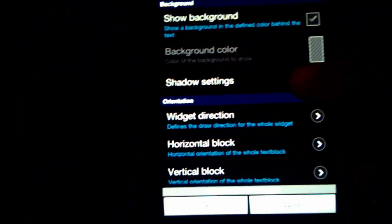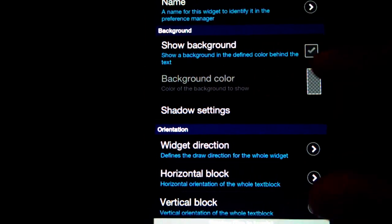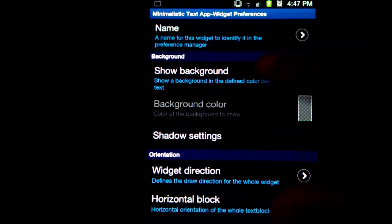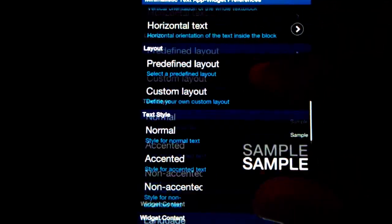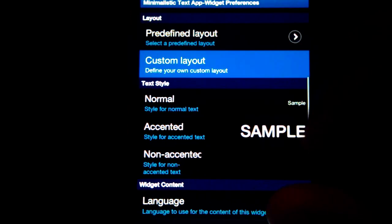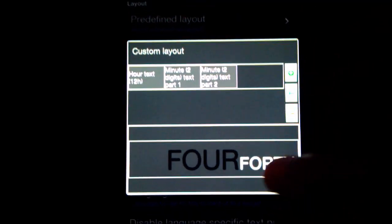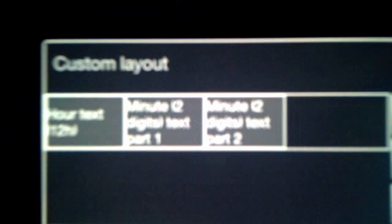In the settings you can set it any way you want. That's how it basically looks like stock, but we don't want that. First thing I did was uncheck 'show background' so it's actually clear and transparent, which looks better in general.